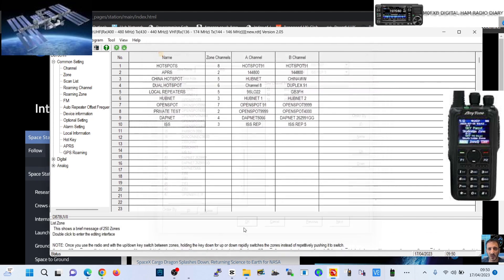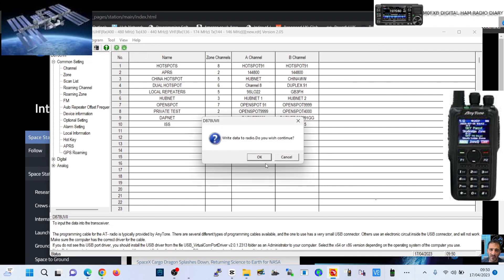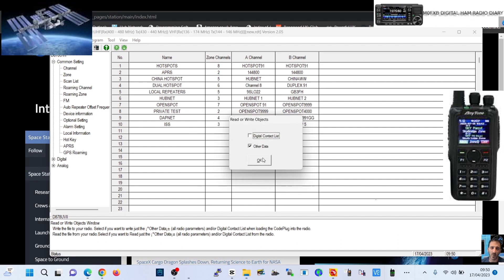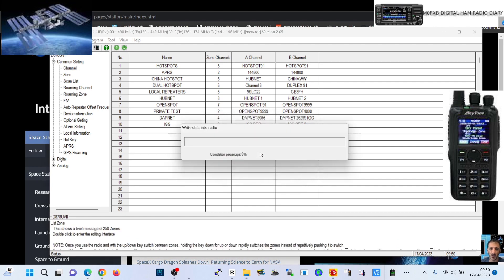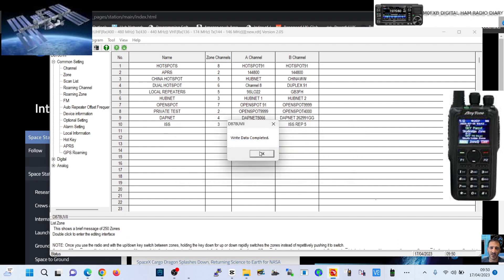We've got three channels, zone ISS, and we need to add those channels in. Click OK and then we're going to write to radio. That will write a new zone and the channels in one place.